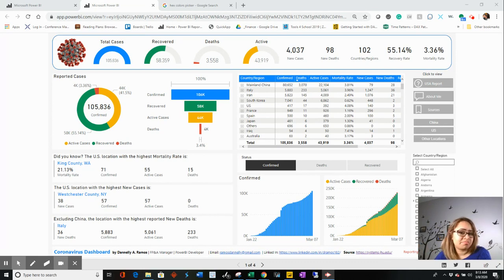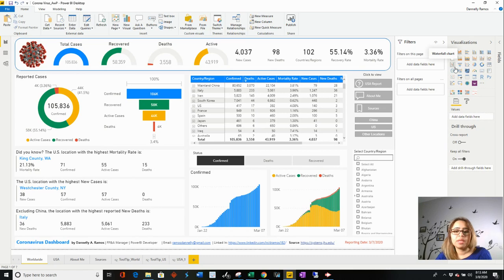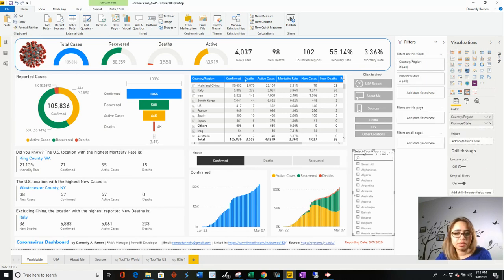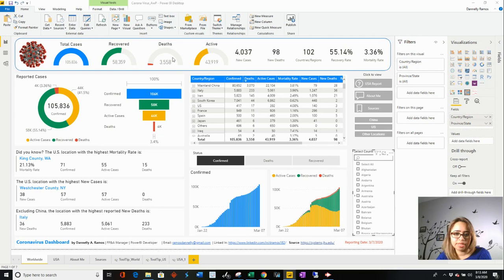This is going to be a little bit straightforward because all of them are from here — I didn't import any of them except this one right here. This is a slicer with hierarchy, and you can get that from the App Source. You can just search in there for the slicer.